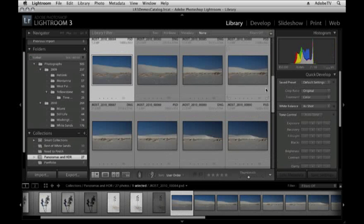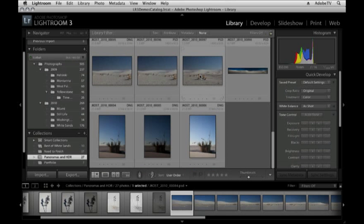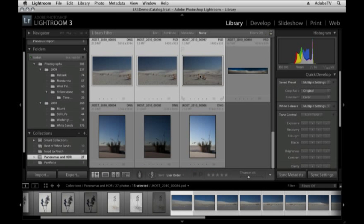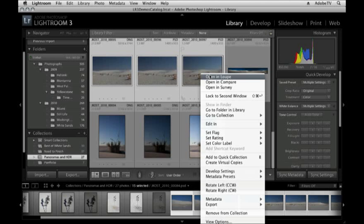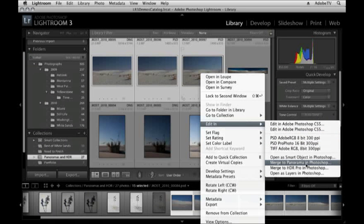Likewise, if I've photographed a panorama image, I would scroll down, select all of those images and then right mouse or control click and then choose Edit In and merge to panorama in Photoshop.